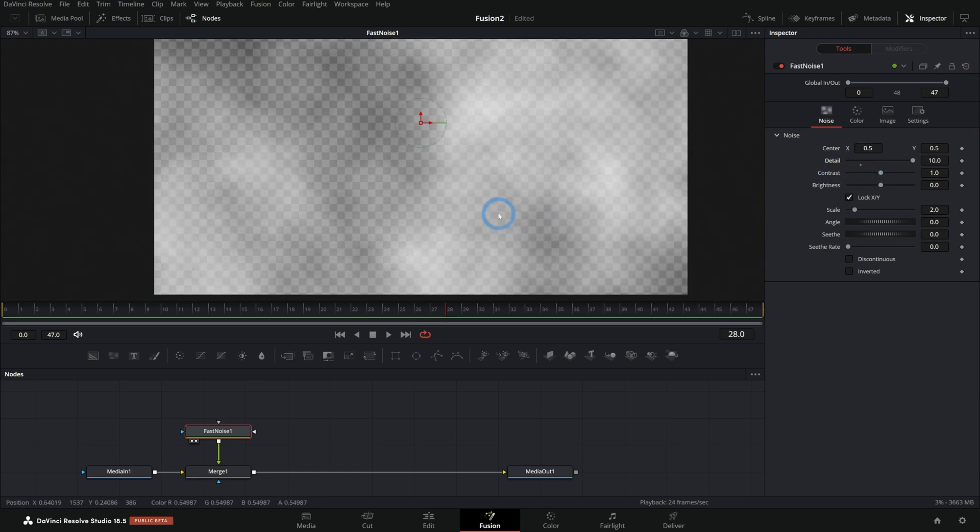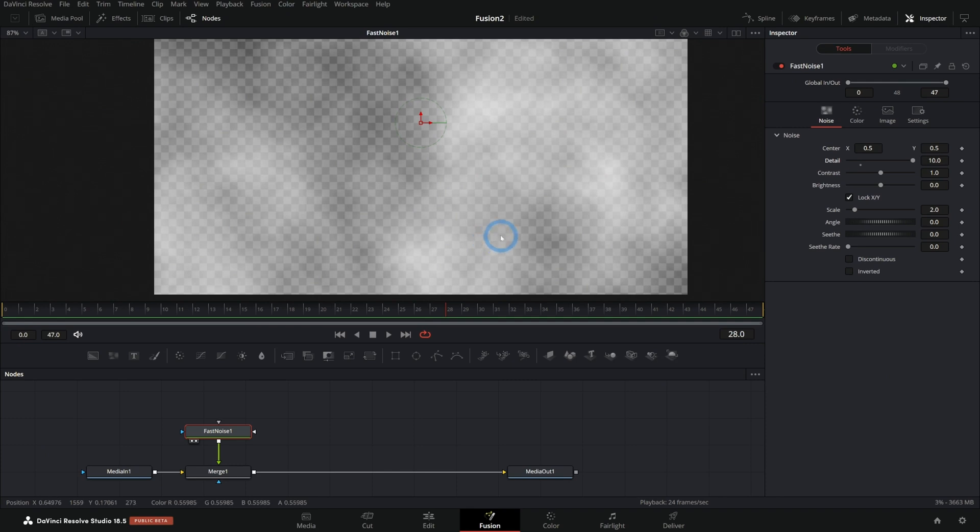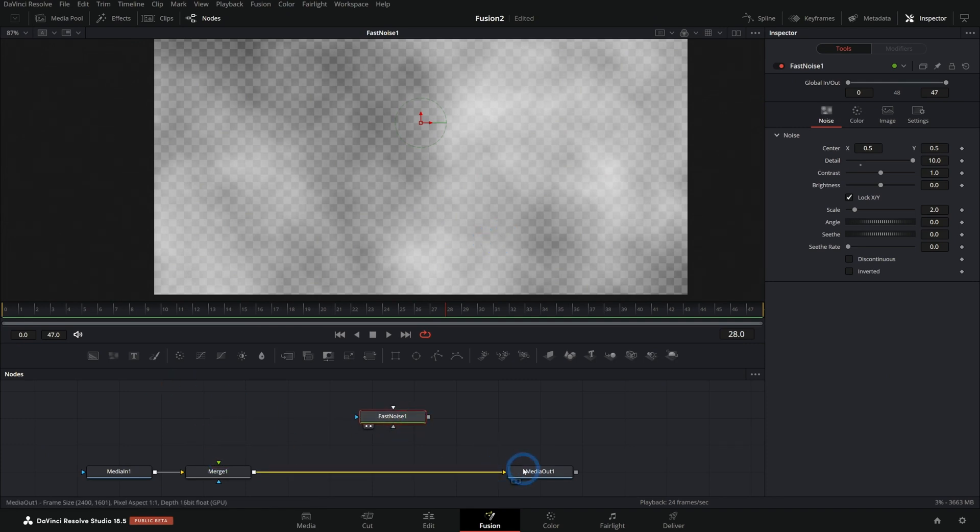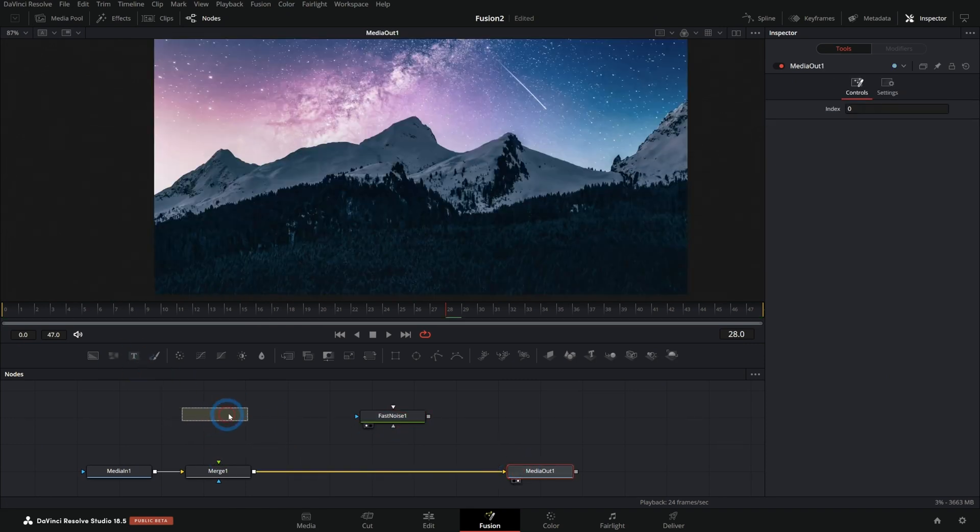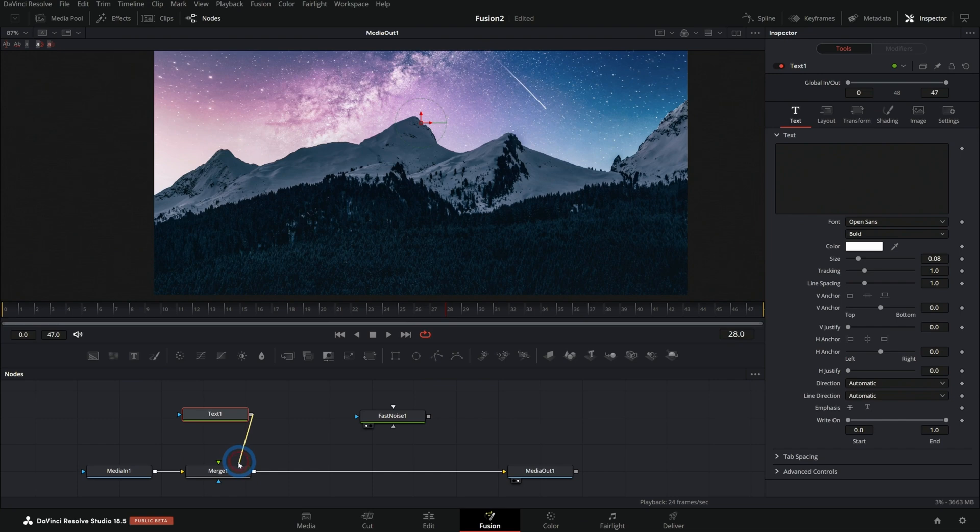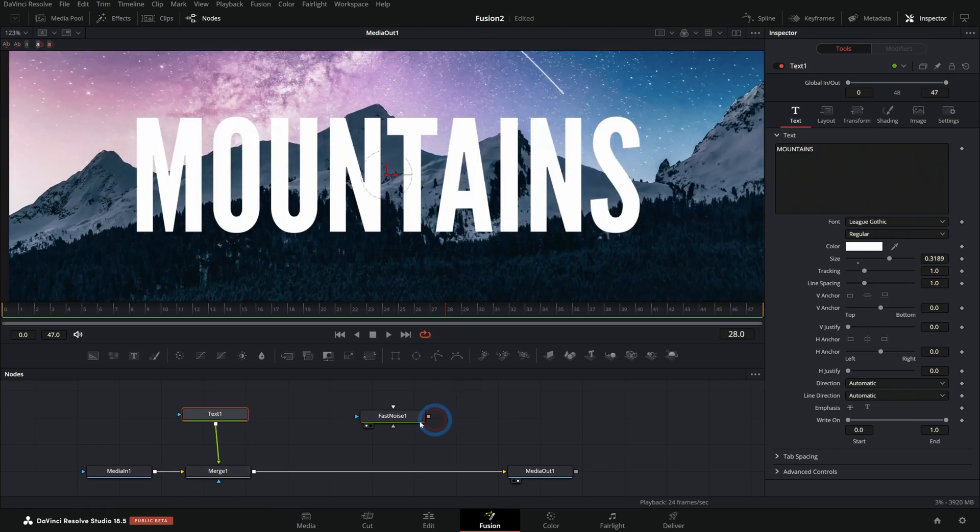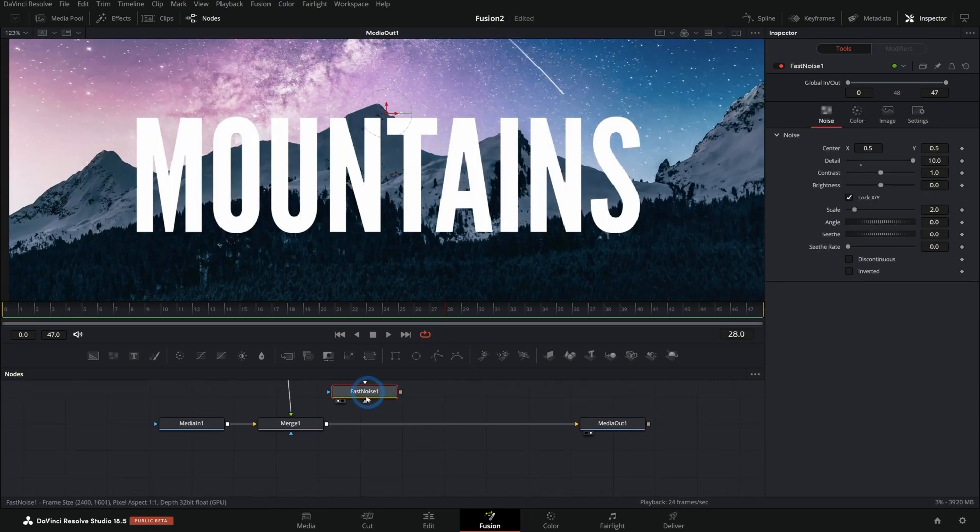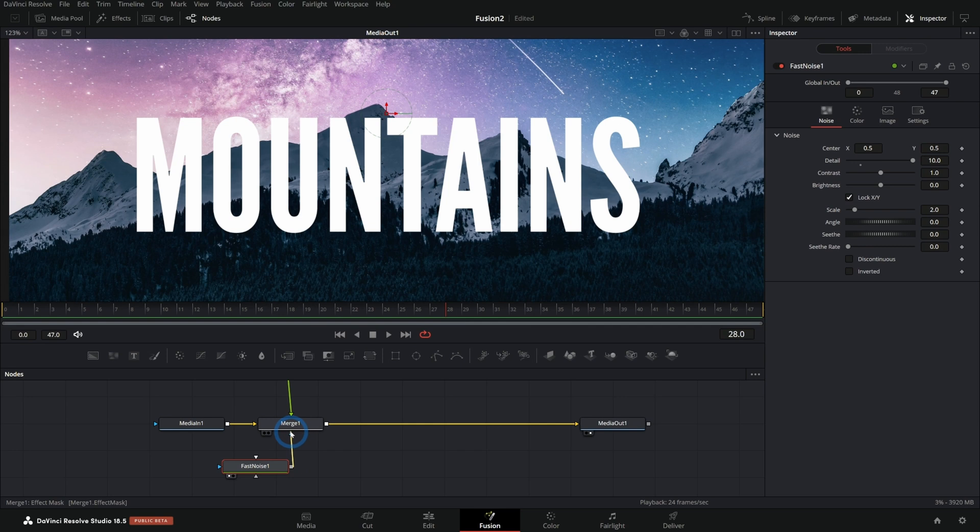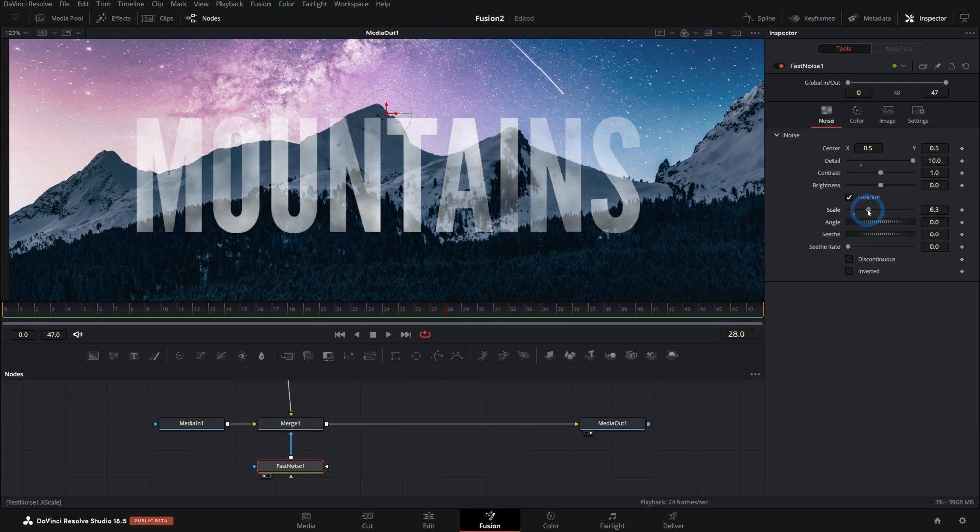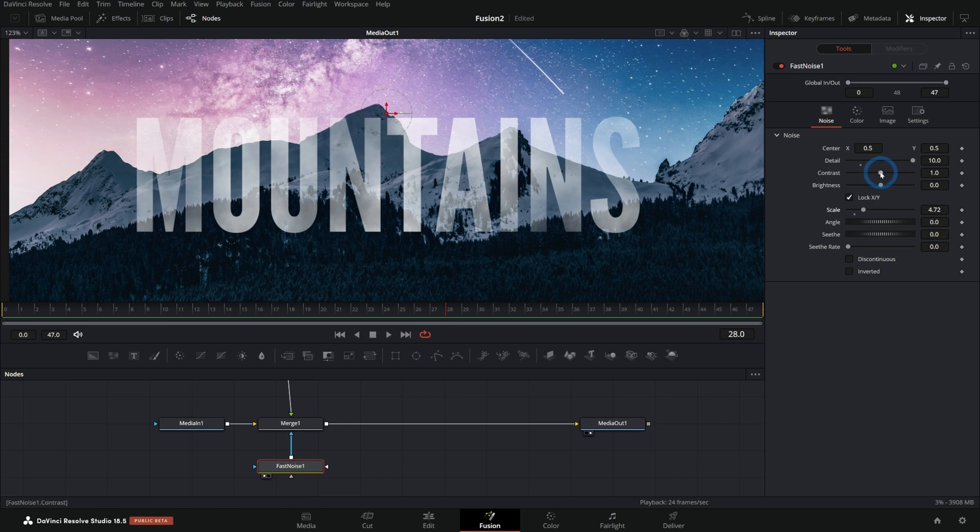We can use this as a mat for other things to give it a little bit more natural look. For instance, let's just take this noise out of here and I'll put some text over this. We'll have our nice text title here and I can use this fast noise and just plug this into the mask input of my merge. And I can use this noise to change the transparency of my text.